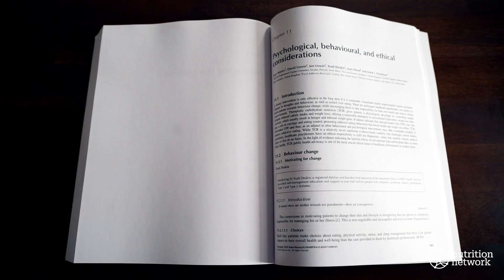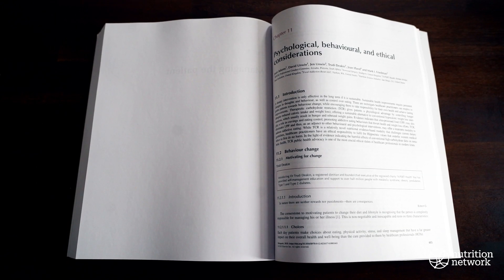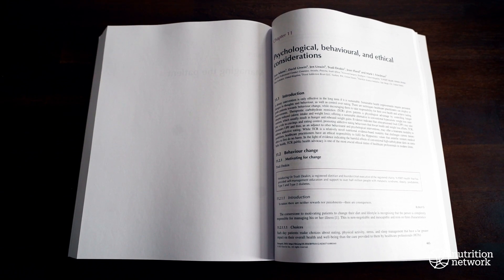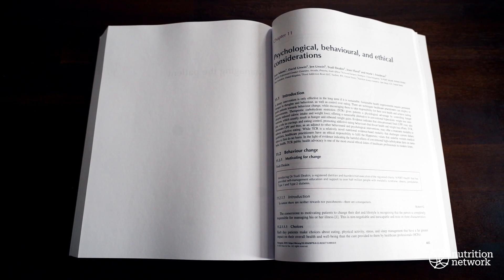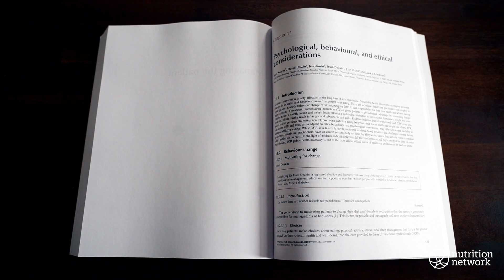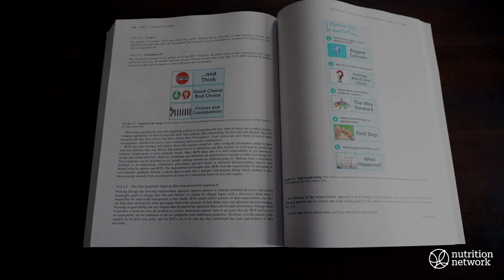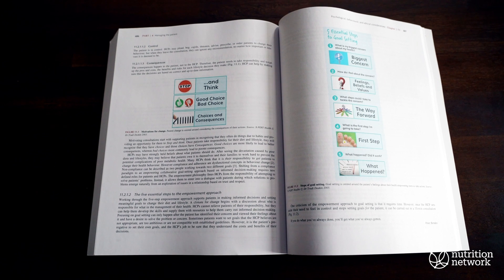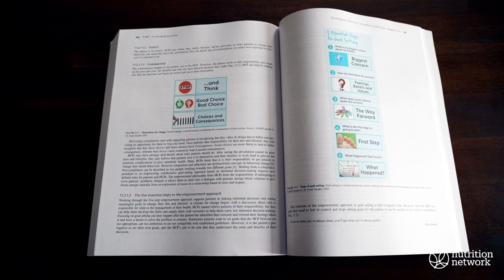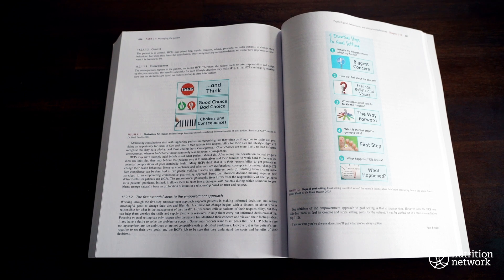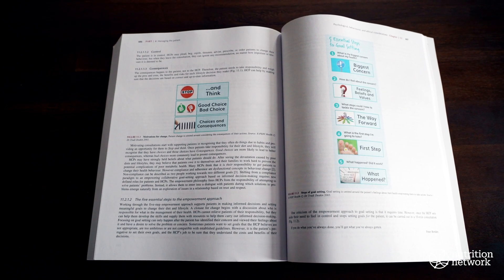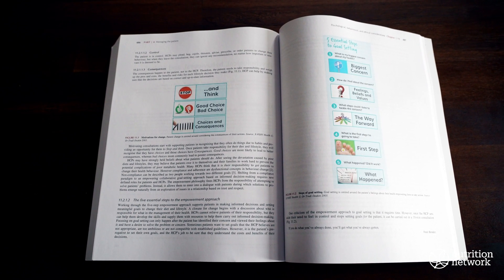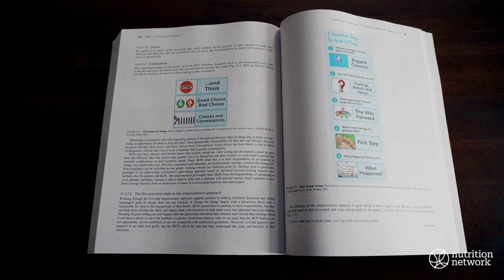We would like to thank all of the authors of the final chapter of Ketogenic, the Science of Therapeutic Carbohydrate Restriction in Human Health. This chapter, Chapter 11, is entitled Psychological, Behavioral, and Ethical Considerations regarding therapeutic carbohydrate restriction and its application. The authors include Dr. Joan Adams, David Unwin, Jen Unwin, Trudy Deacon, Joan Iflin, and Mark Friedman.